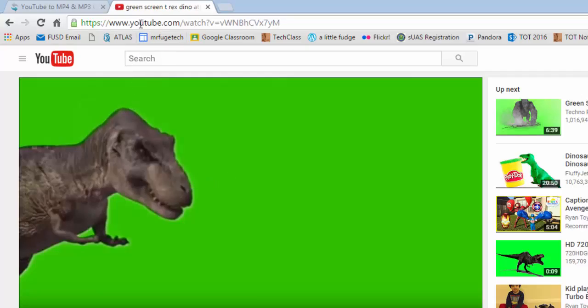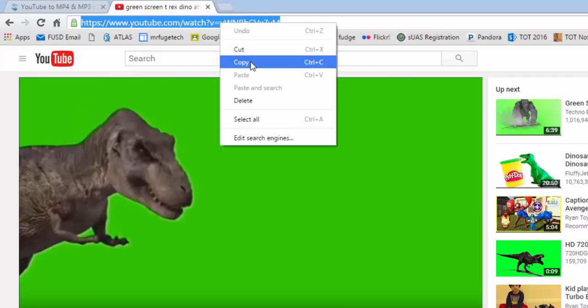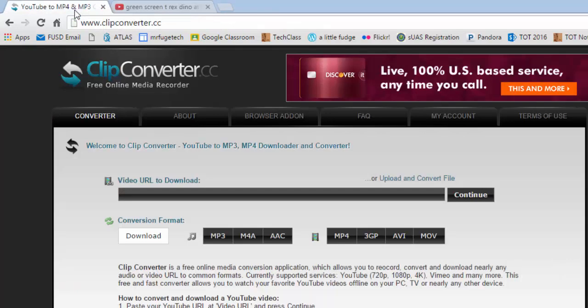I'm going to copy the URL up here from the address bar and then paste that into this box.